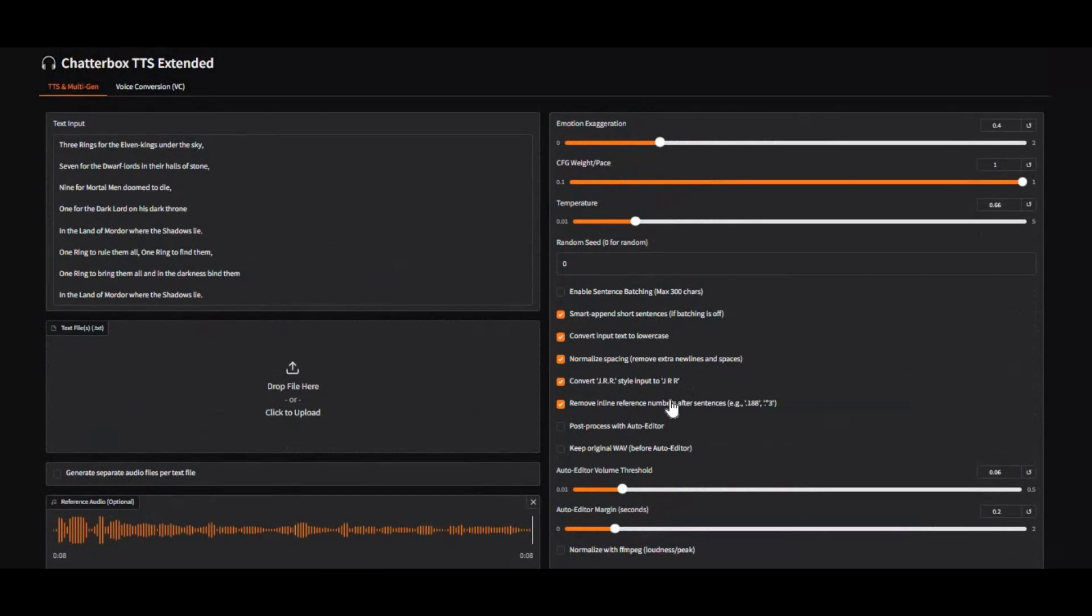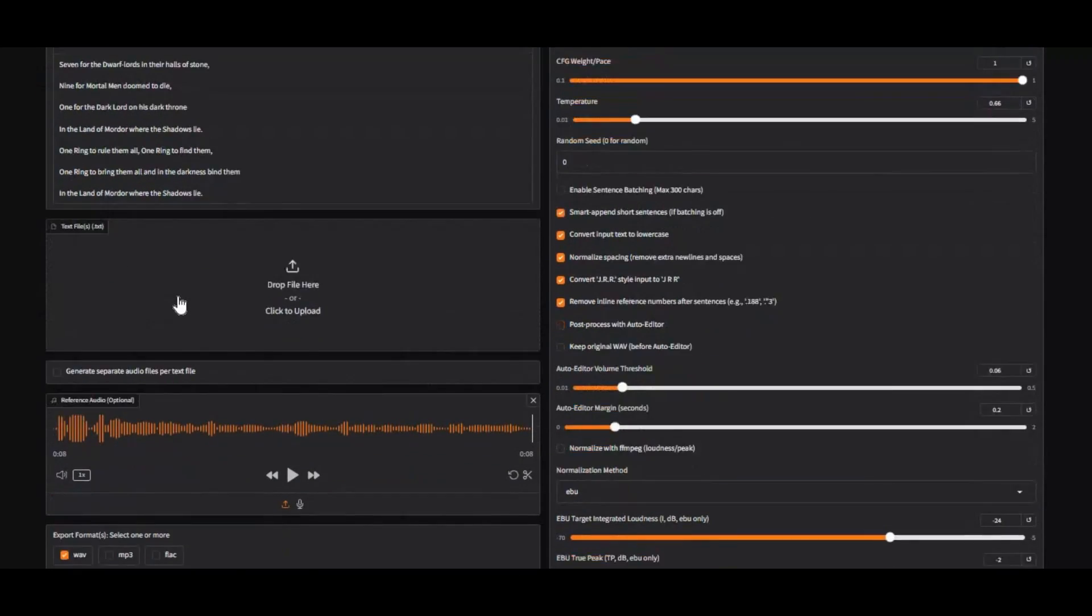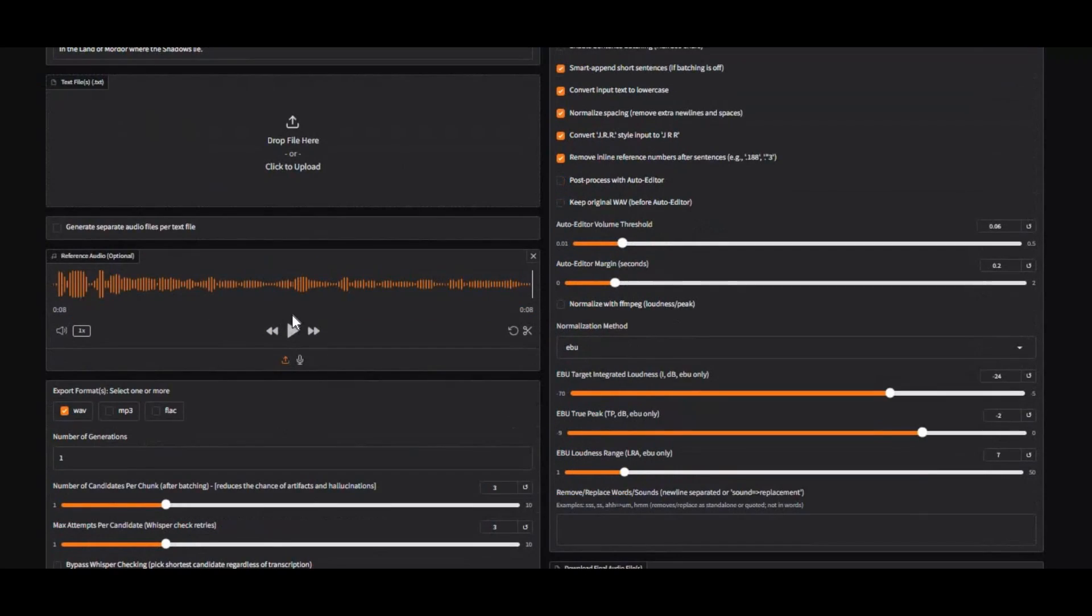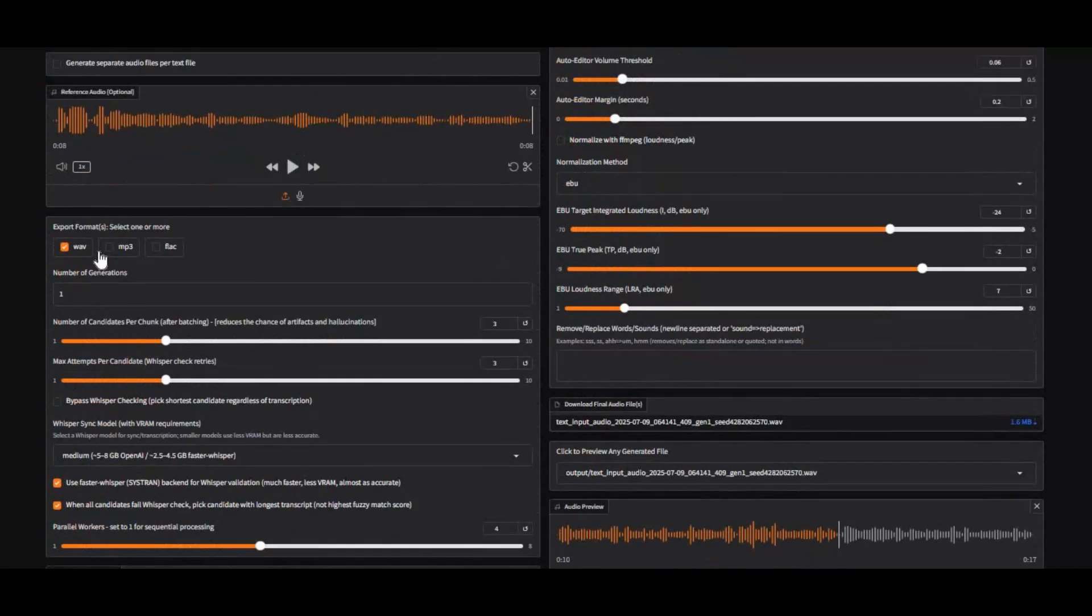Introducing Chatterbox TTS Extended. If you are looking for a realistic voice cloning tool which can turn simple text to realistic speech with just 10 seconds of voice file to copy, no other tool can do that better than Chatterbox.